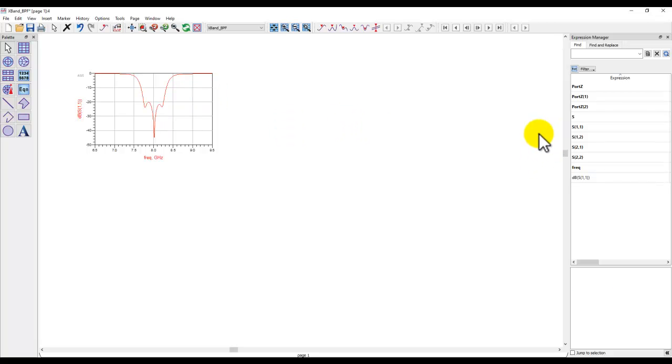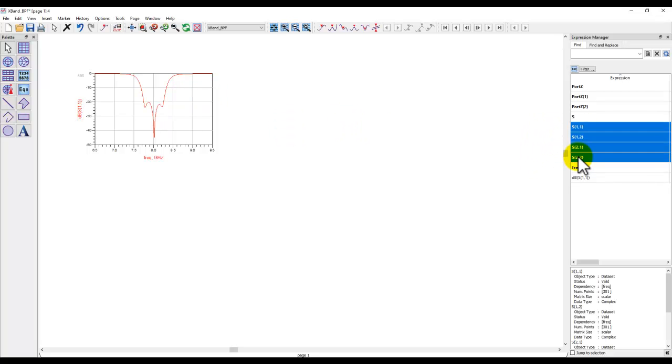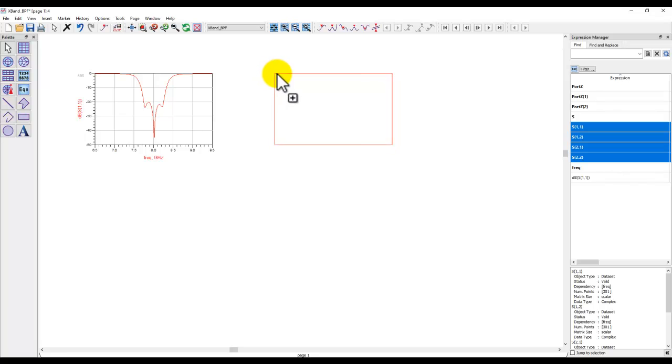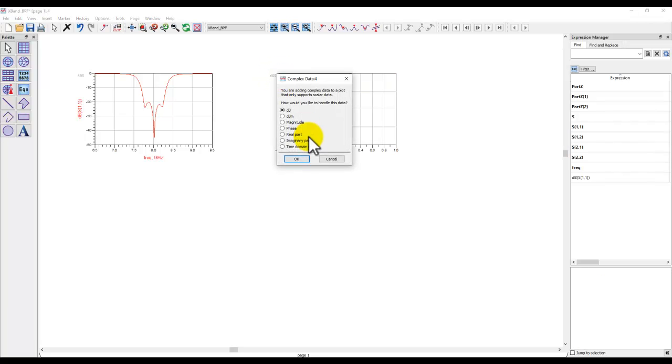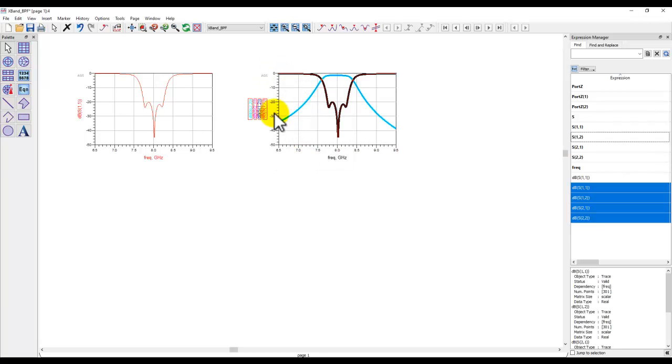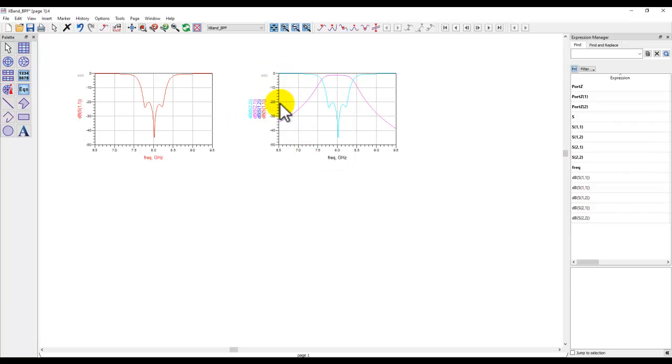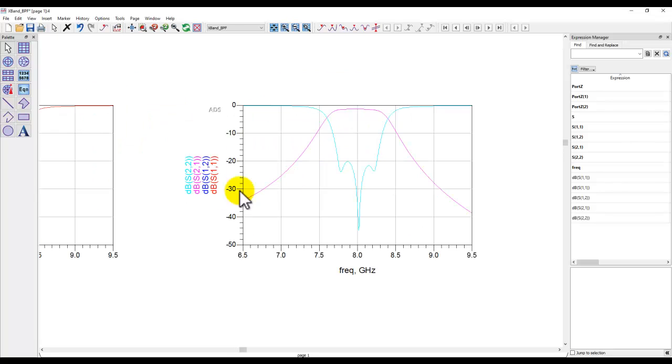Now if you had multiple things to plot I can select let's say these four things at the same time and now if I do my left mouse click and drag and drop and in one shot I can select the units and all four S parameters are plotted already.